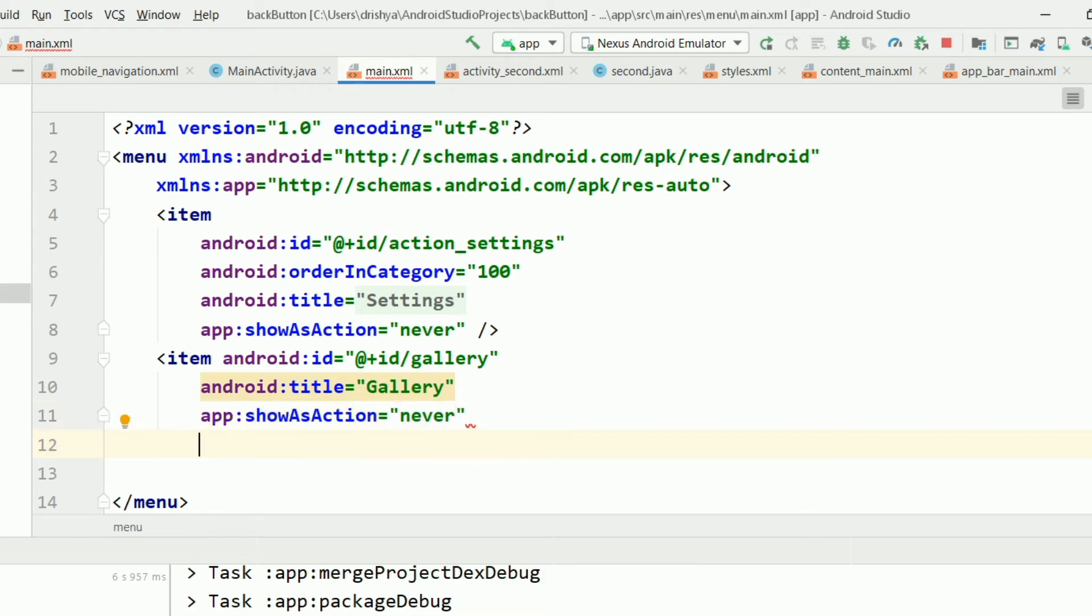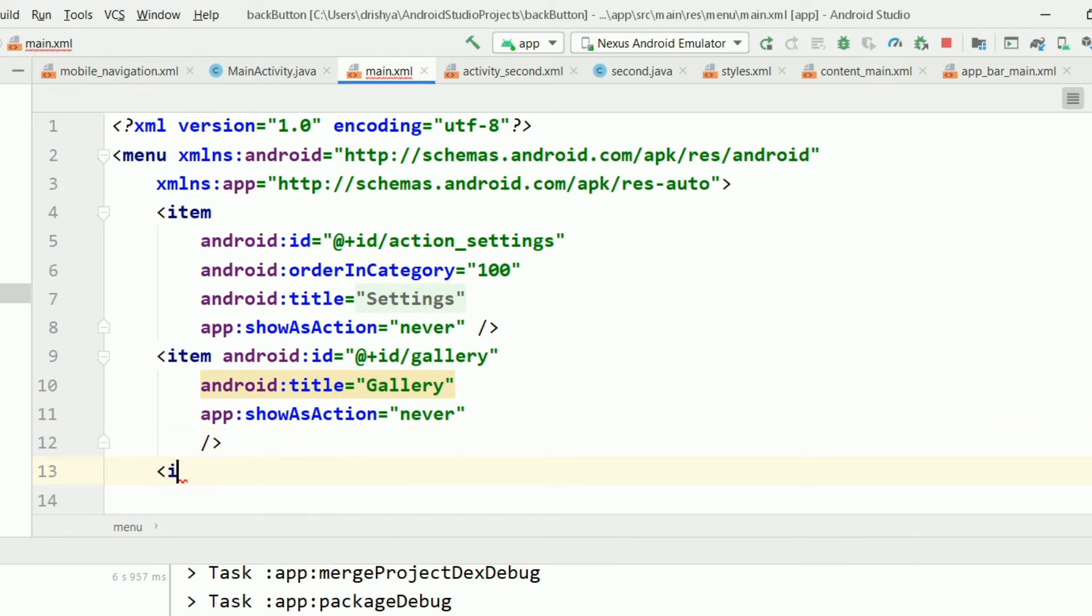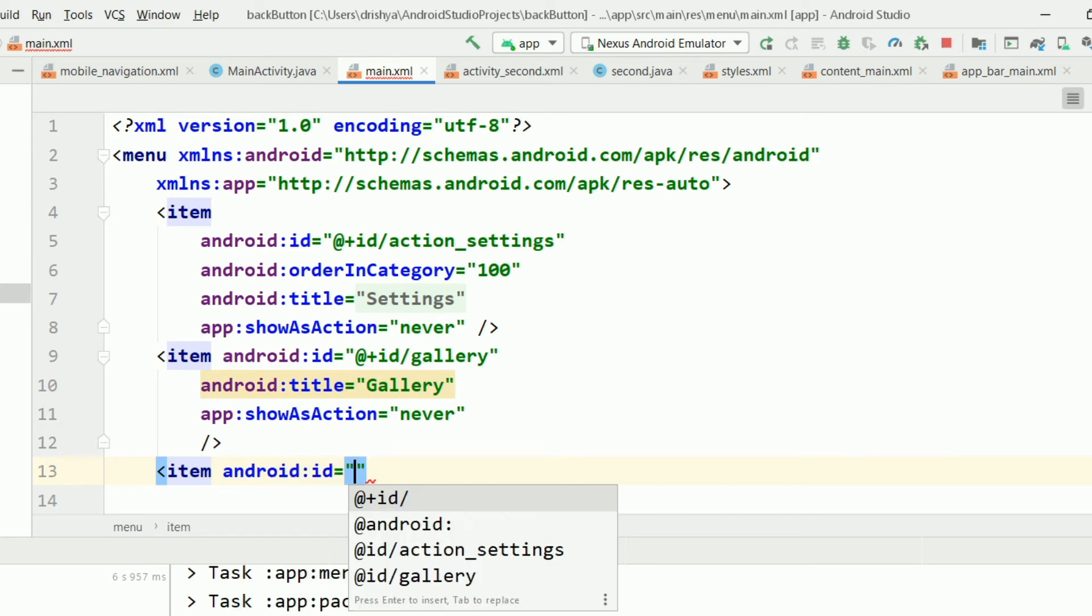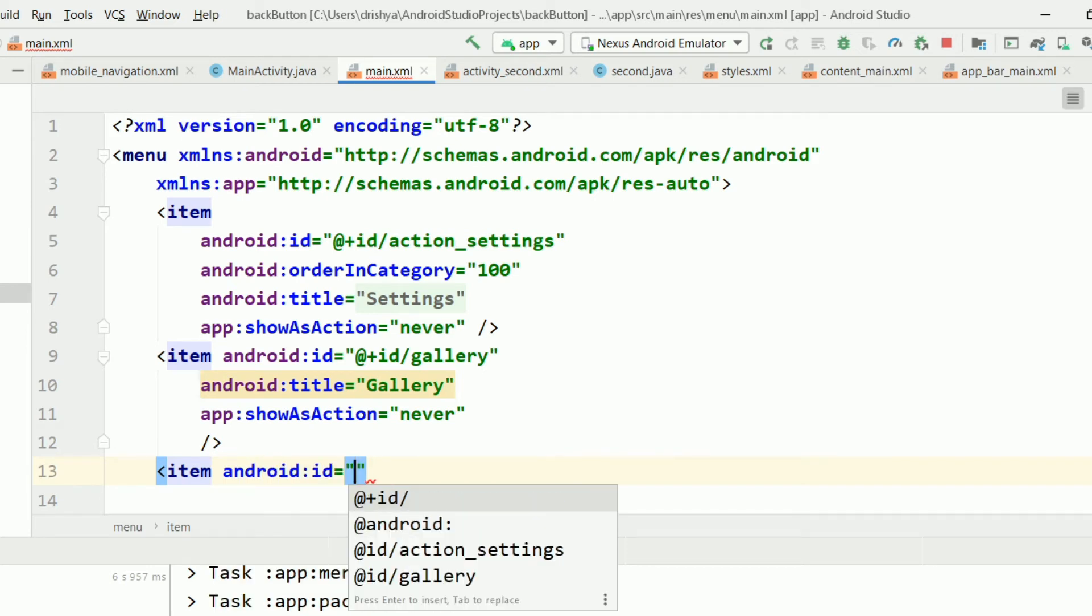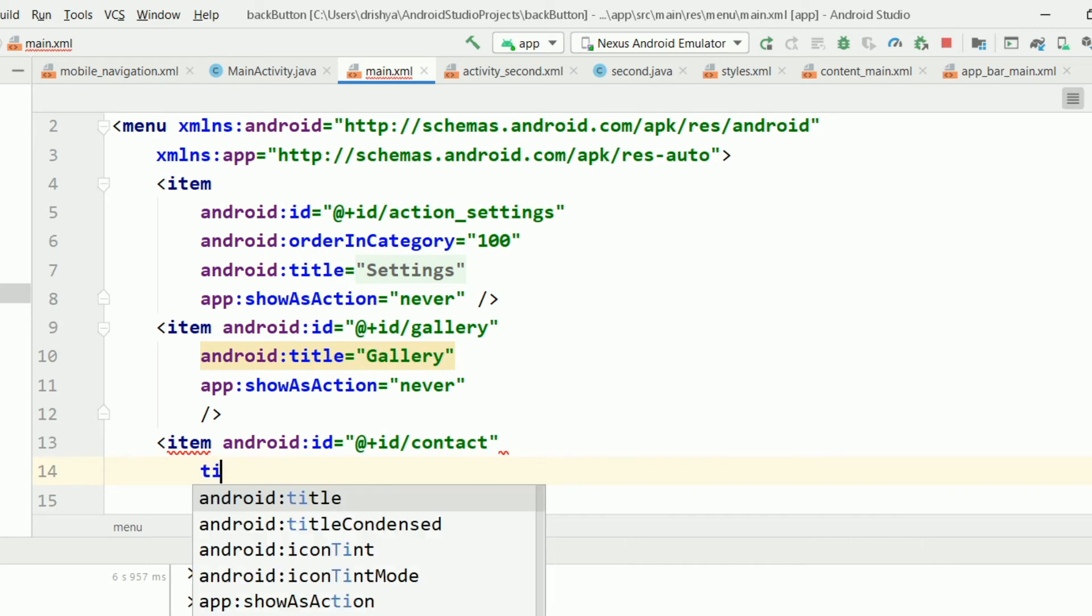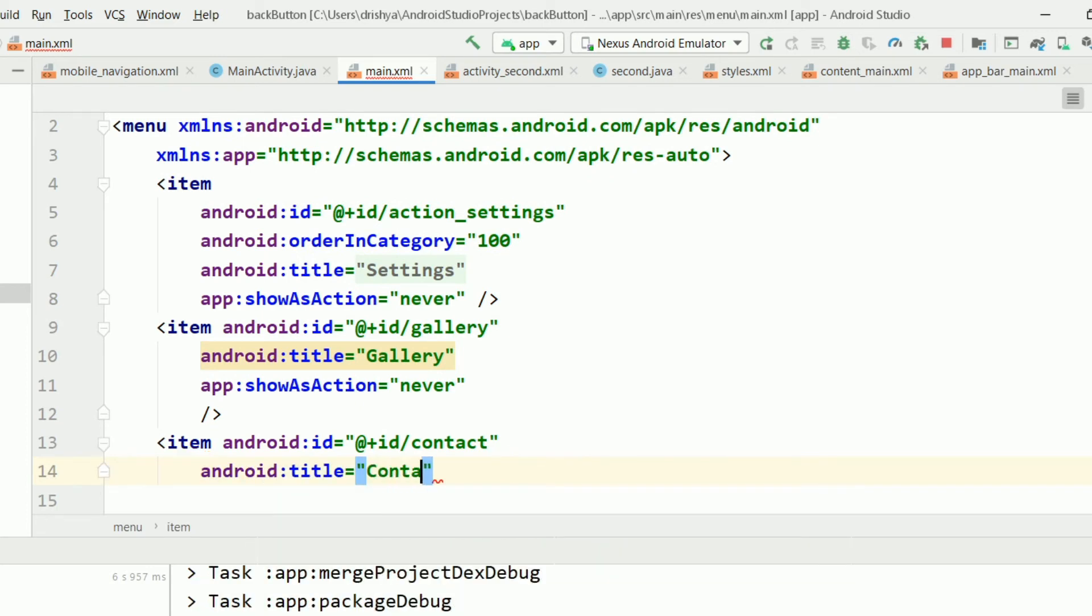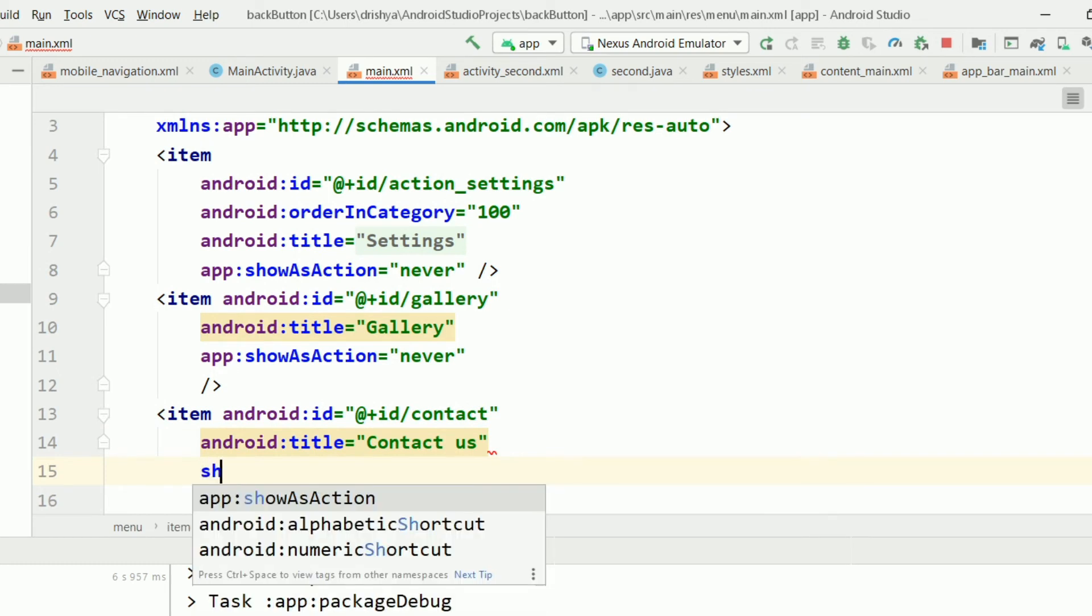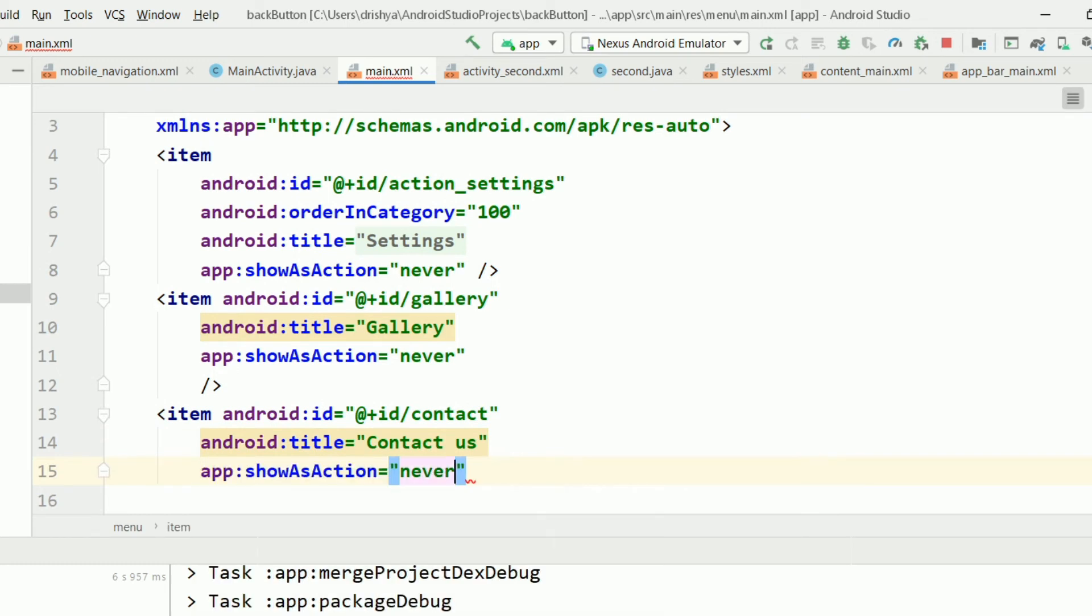If you want more options, I am just adding another item. I am giving ID as contact, and inside the title I am giving contact us, and inside show as action it should be never. I am just closing this one.